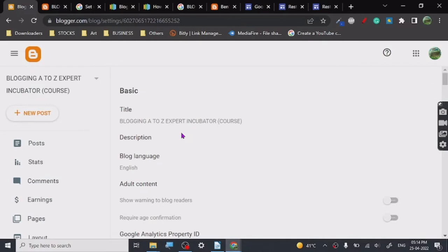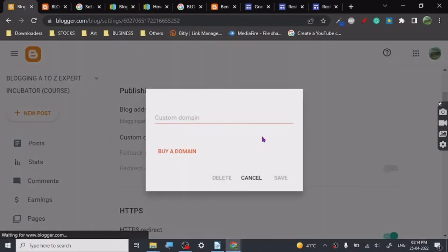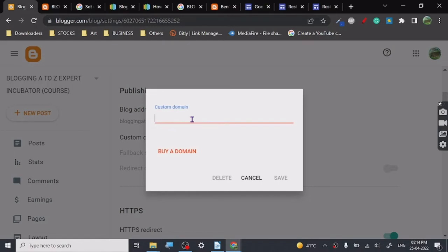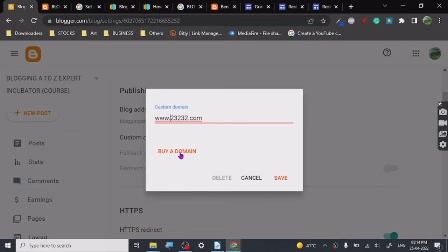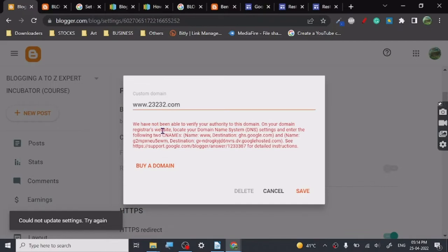Go to custom domain to connect your custom domain with it. Let me just put any random domain here so I can show you how to connect whatever domain you already have. You have to purchase a domain before connecting here or you can buy a domain from here. You click on save.